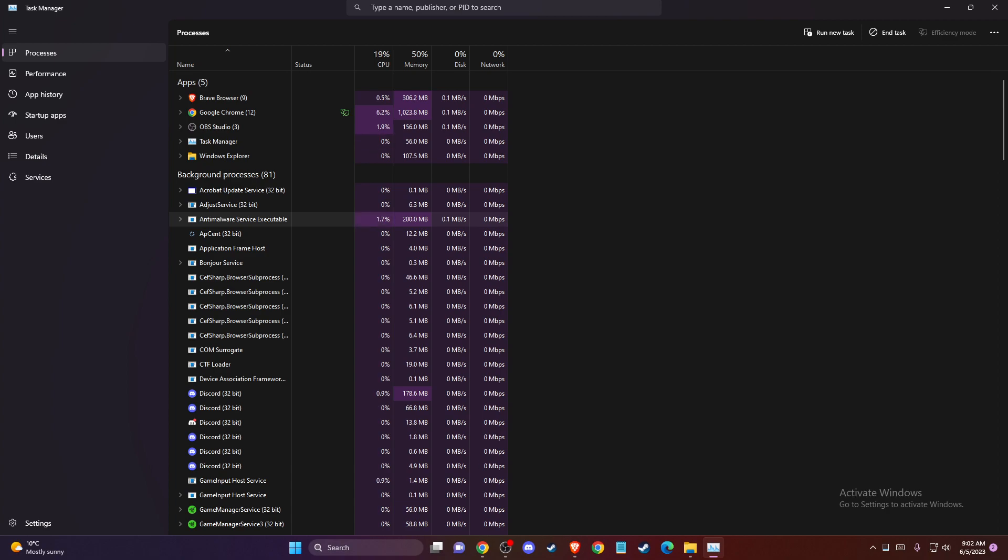If the problem persists, then I highly advise you to update your graphics card drivers.